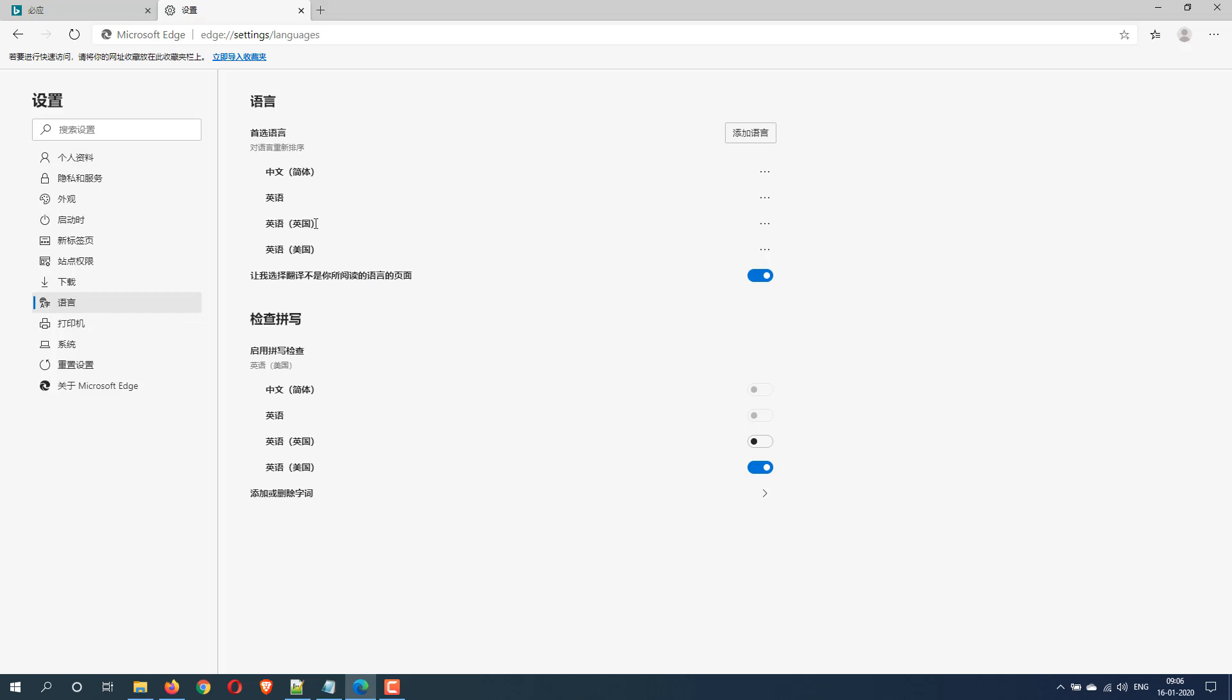And here all the languages which are installed are shown. The trick here is all the languages which are included in parentheses, those are not the ones we are going to select. We will select the one which is without parenthesis, so that is the default English. Let's go to the ellipse for that particular row and select Microsoft Edge.